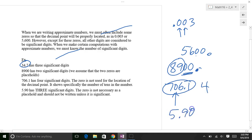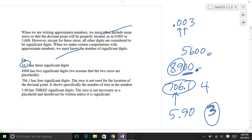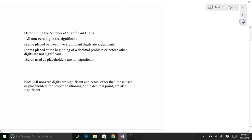Consider 5.90. That trailing zero — you do not need it to tell you where the decimal is, since 5.9 is the same as 5.90. But if it's included, you keep it as a significant digit, giving three significant digits. I like to think maybe the number was something like 5.9012 and it's been rounded to 5.90 — for some reason they've included the zero, so the rules for significant digits say you include it.